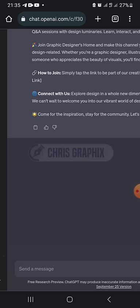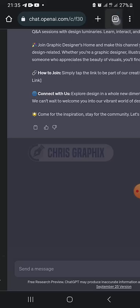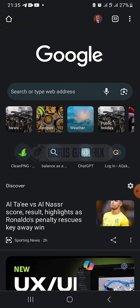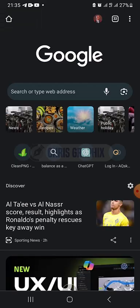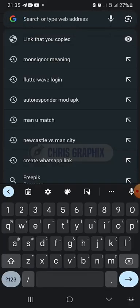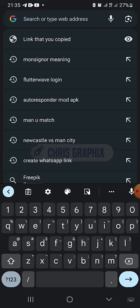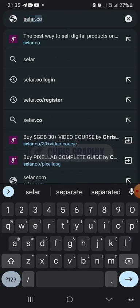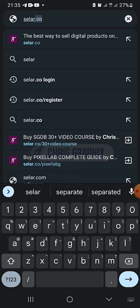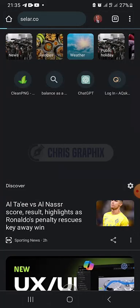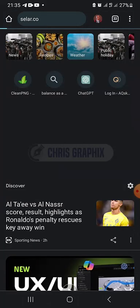Let's go into business. I'm going to start from the very beginning, so this is the account creation video. The site is seller.co — that is where we are going to start from.